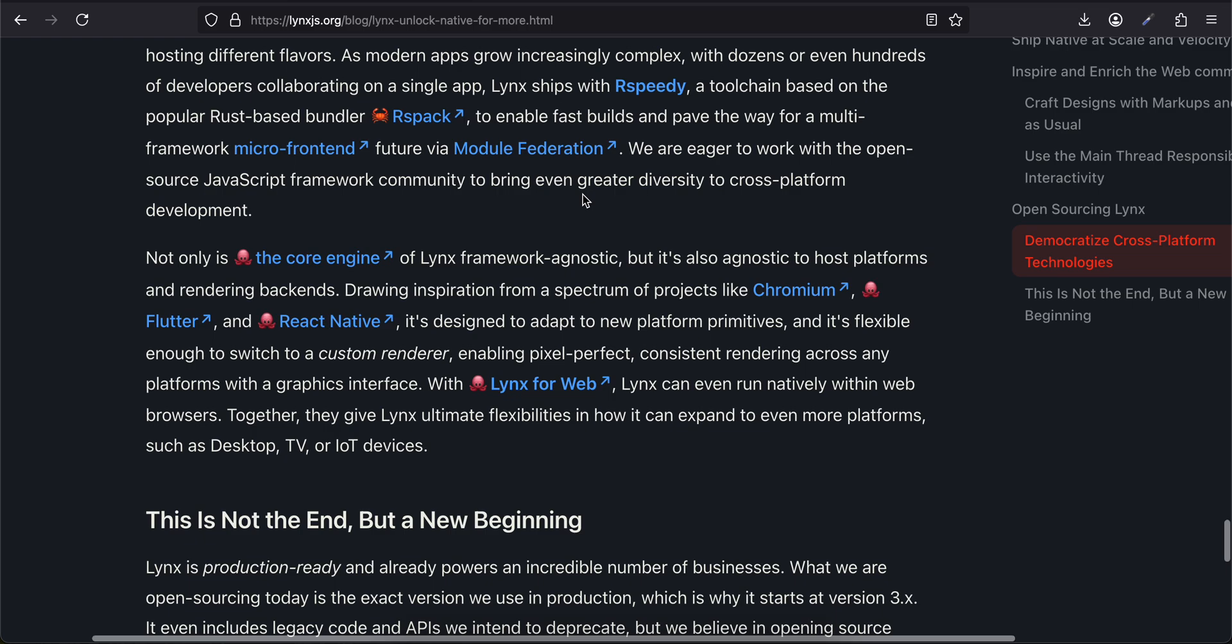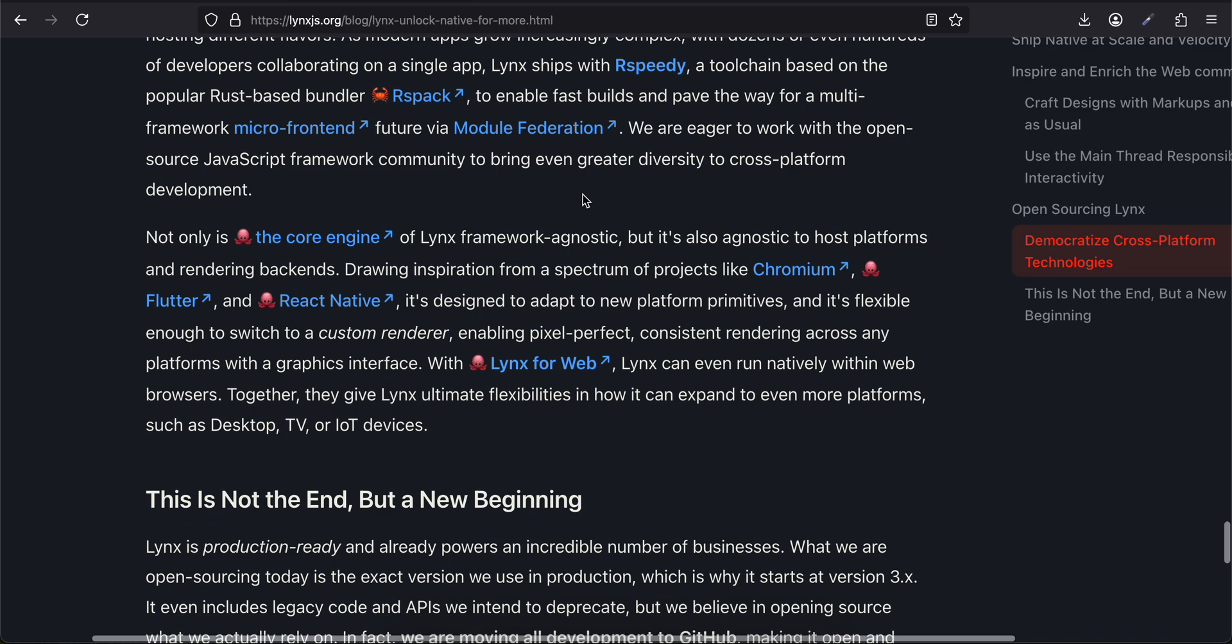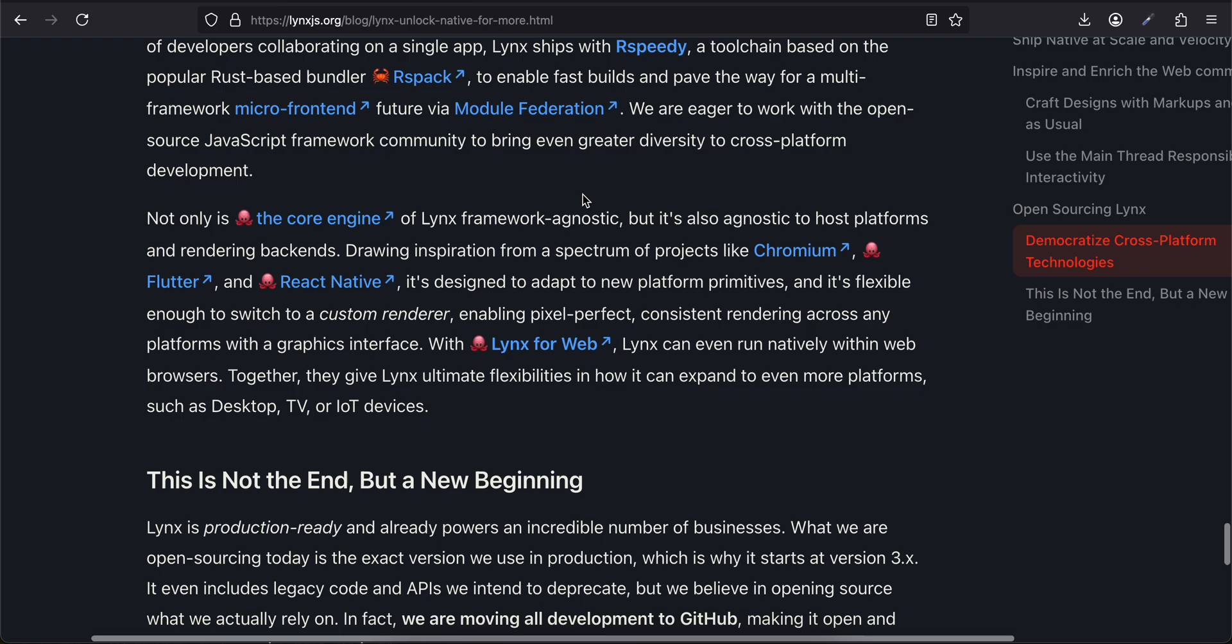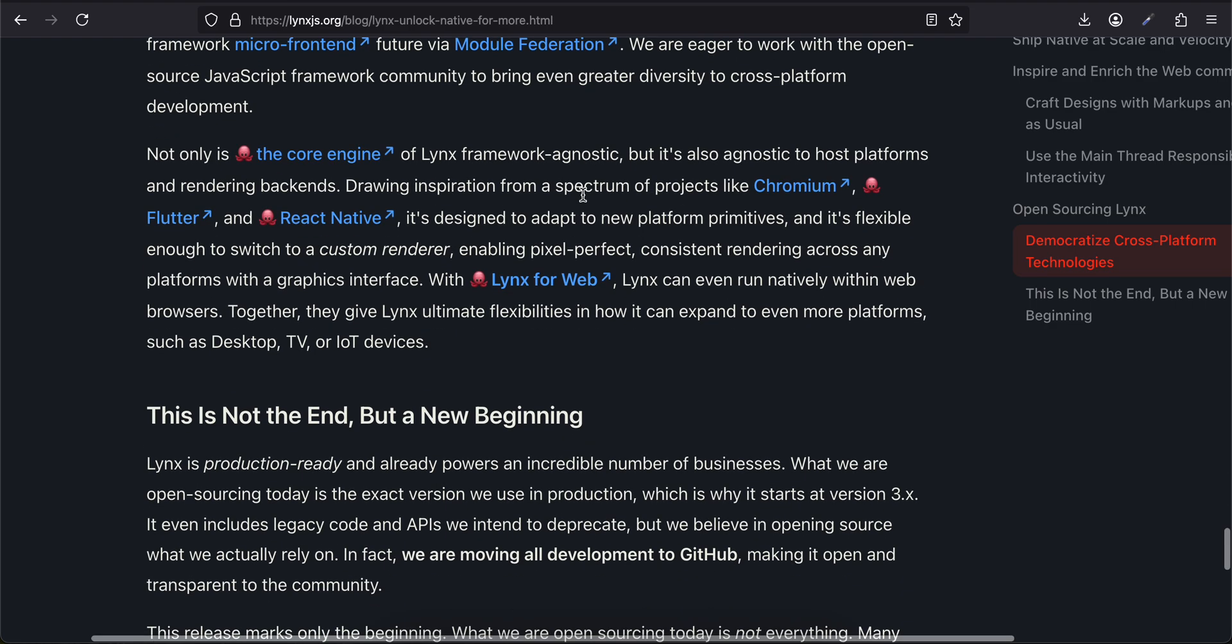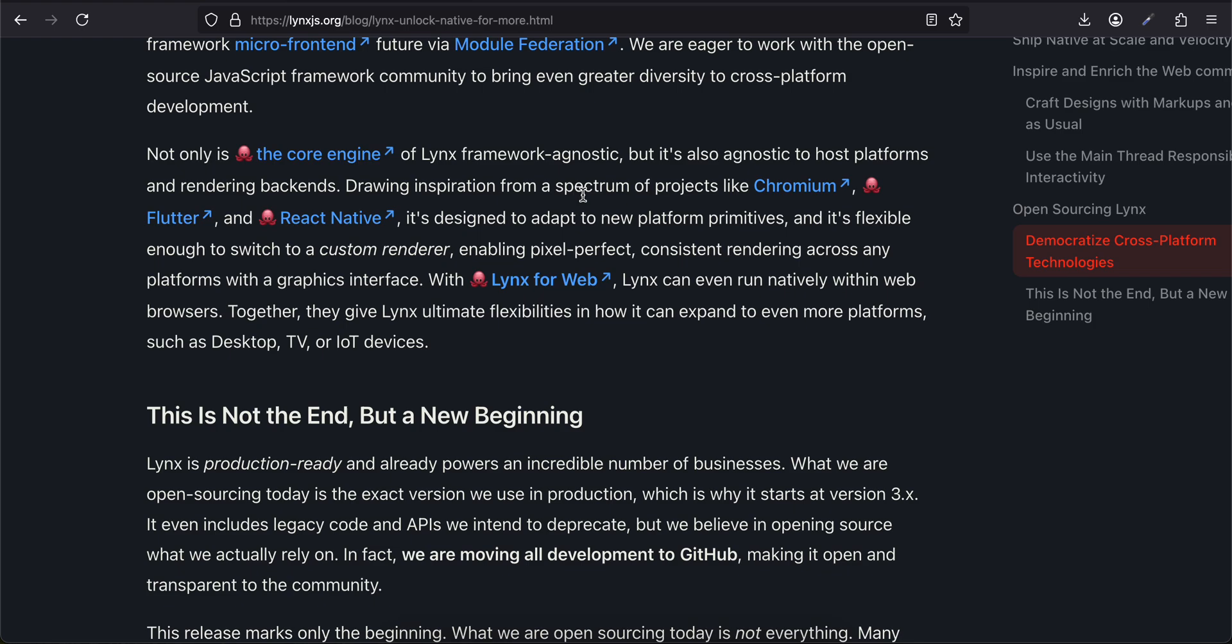As modern apps grow increasingly complex with dozens or even hundreds of developers collaborating on a single app, Lynx ships with RSPD, a toolchain based on the popular Rust-based bundler RSPack, to enable fast builds and pave the way for a multi-framework, micro-front-end future via module federation. We are eager to work with the open-source JavaScript framework community to bring even greater diversity to cross-platform development. Not only is the core engine of Lynx framework-agnostic, but it is also agnostic to host platform and rendering backend.